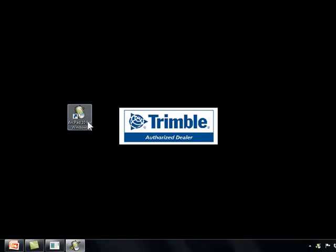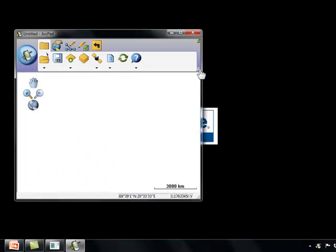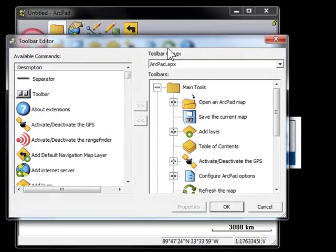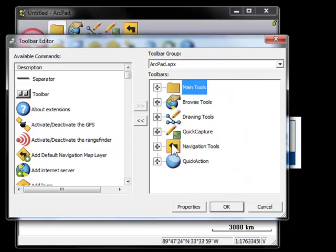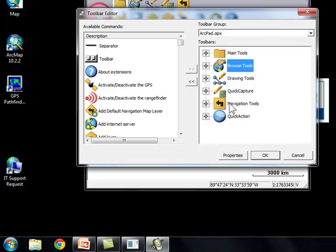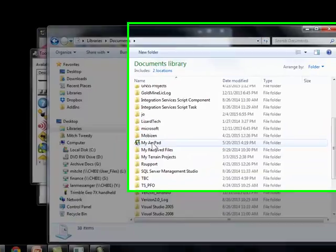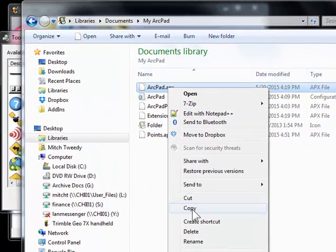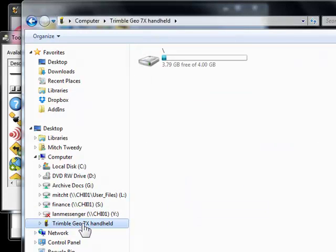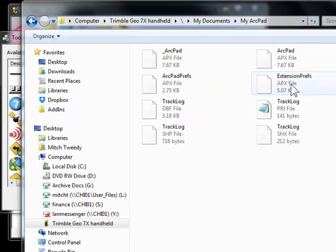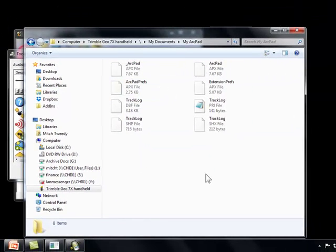So just a quick review. We fired up ArcPad on our desktop computer. We went into design mode, right-clicked and customized. ArcPad.APX is your toolbar — you can drag tools off by clicking on them and moving them off. Say OK, and that saves ArcPad.APX to your My Documents, MyArcPad folder. You copy that and go to your handheld unit, go to pretty much the same folder — My Documents, MyArcPad — and replace the default one with your custom one and you're good to go.